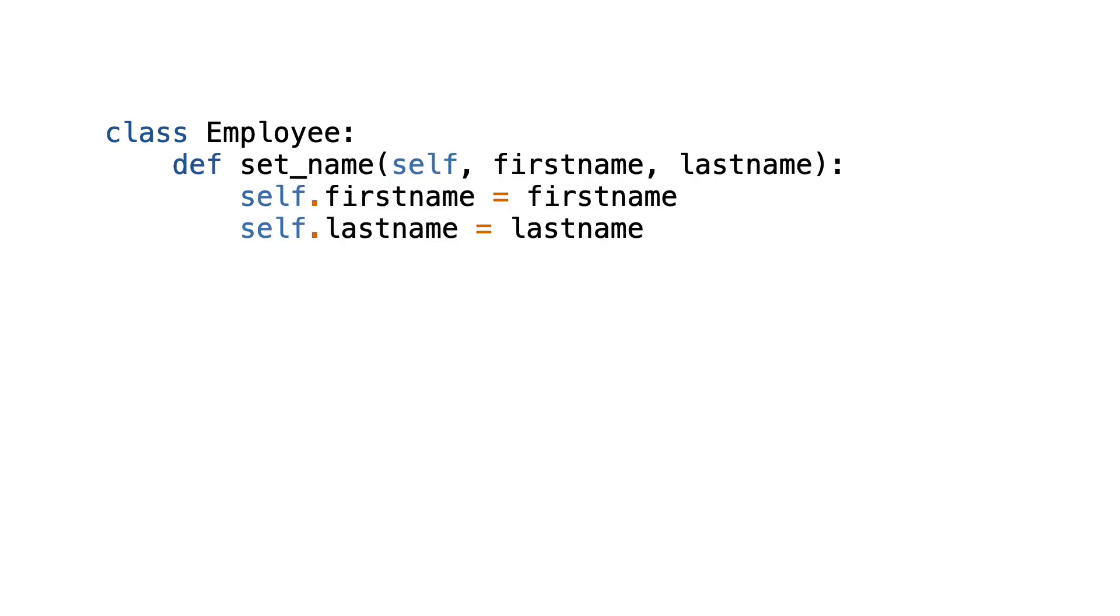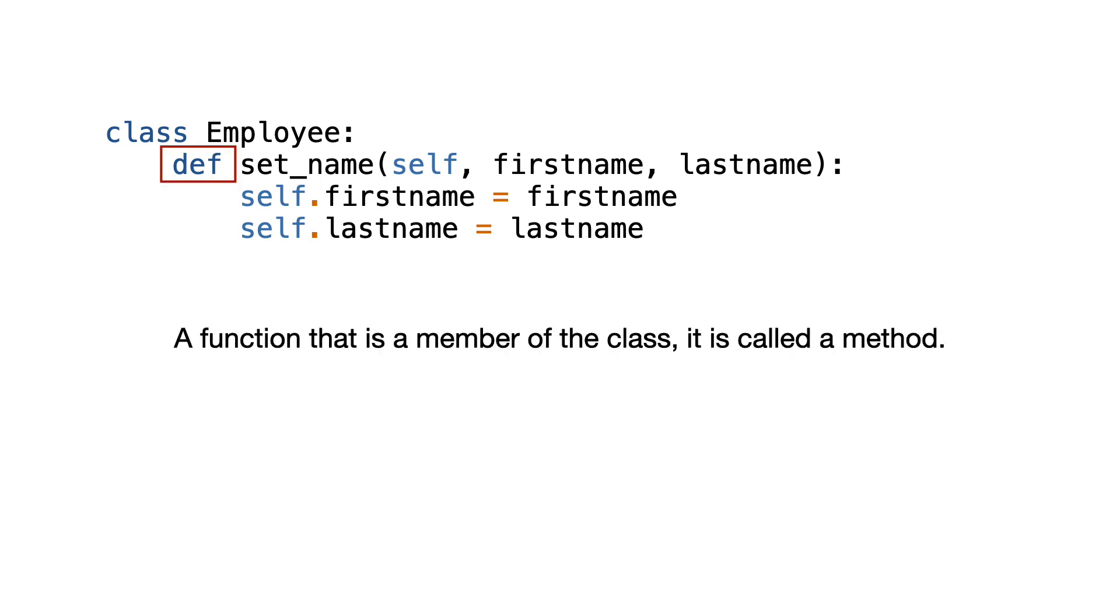Now two things are worth mentioning. First of all, this looks a lot like a function. And it is. But a function that is a member of the class is called a method.